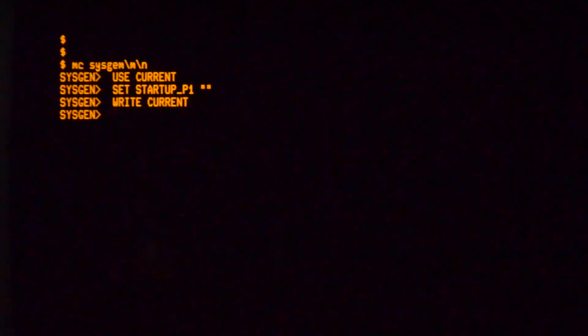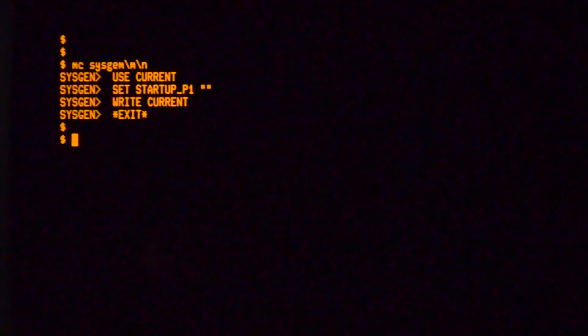Once you're logged in don't forget to change your startup back to blank so next time you reboot it'll come up normally.